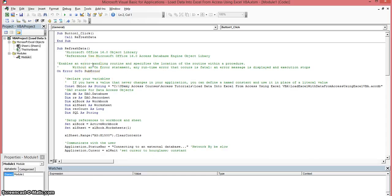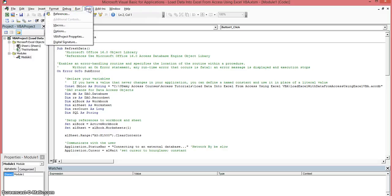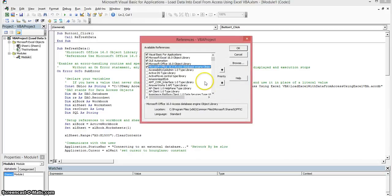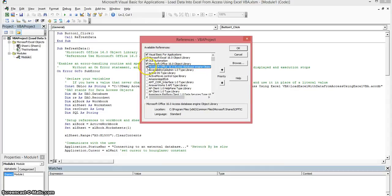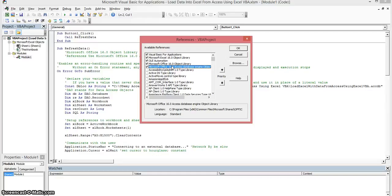First of all in order to do this to make a connection to the database using the data access objects, you must have reference to it. So you have to go up to your tools menu in your visual basic editor and select references. And now you have to scroll through this list box here and make a check box next to the Microsoft Office 16.0 access database engine objects. Now this number here 16.0 might be different on your machine depending on what operating system you have and what version of Microsoft access that you have. Since I'm using 2016 this is the number that comes with it.